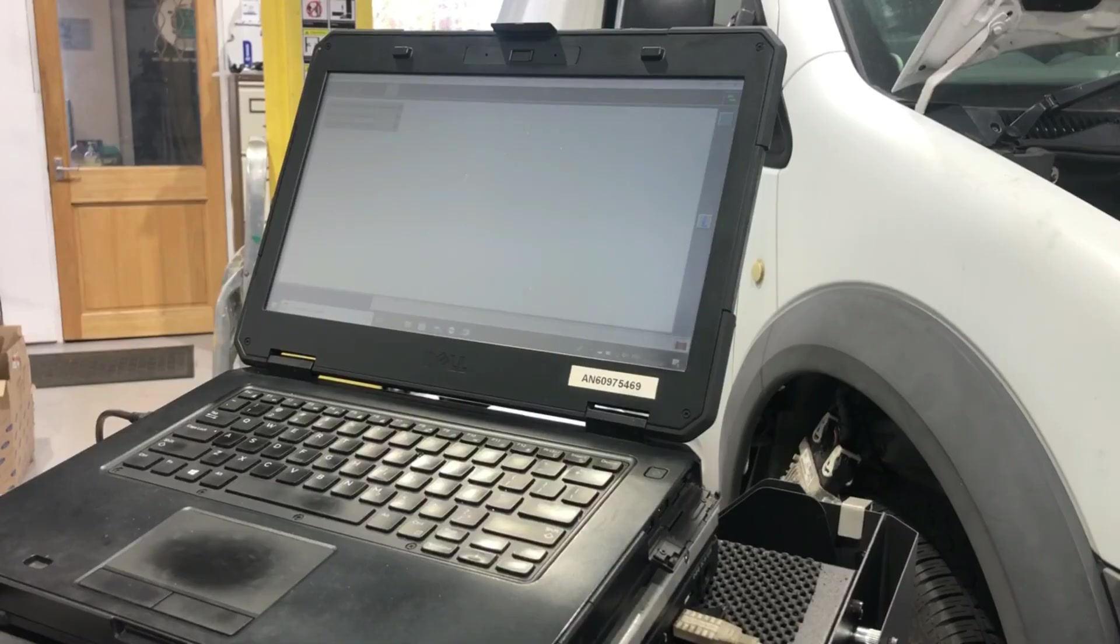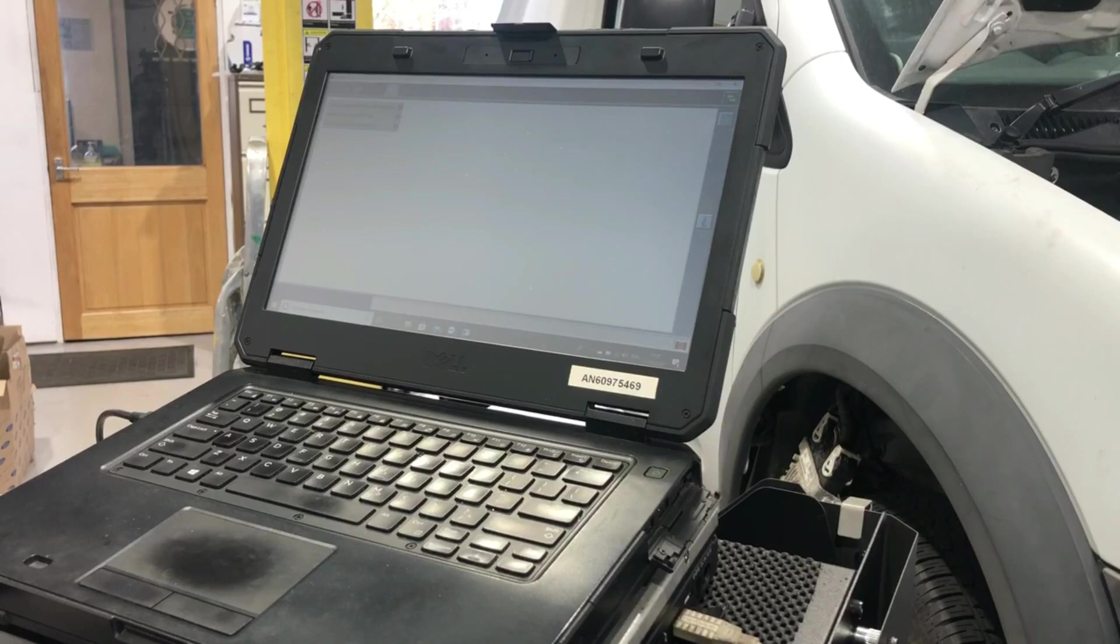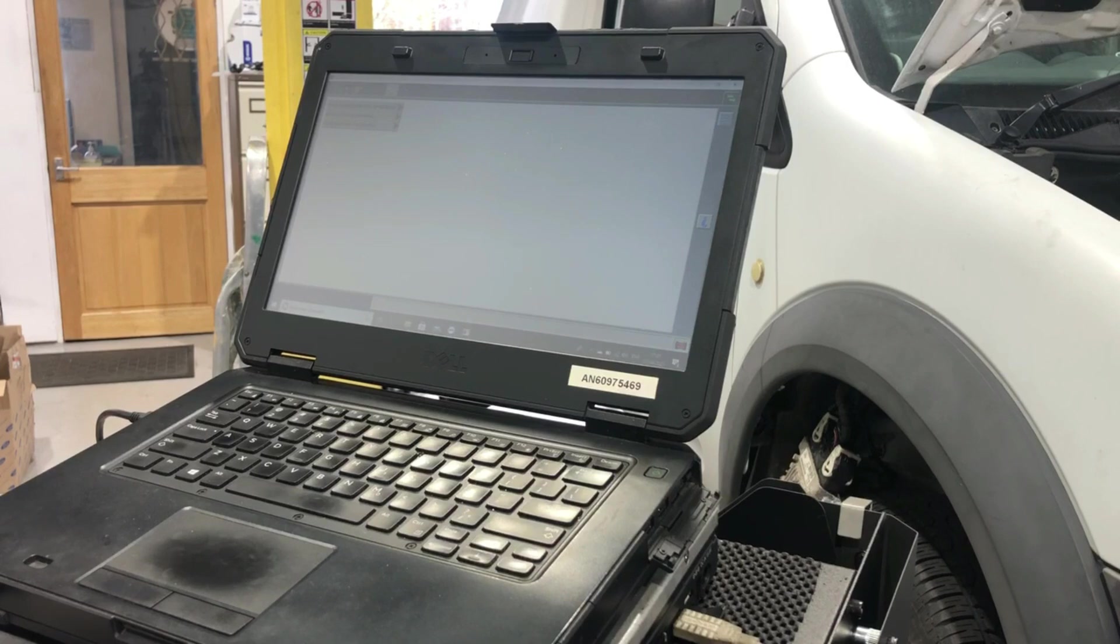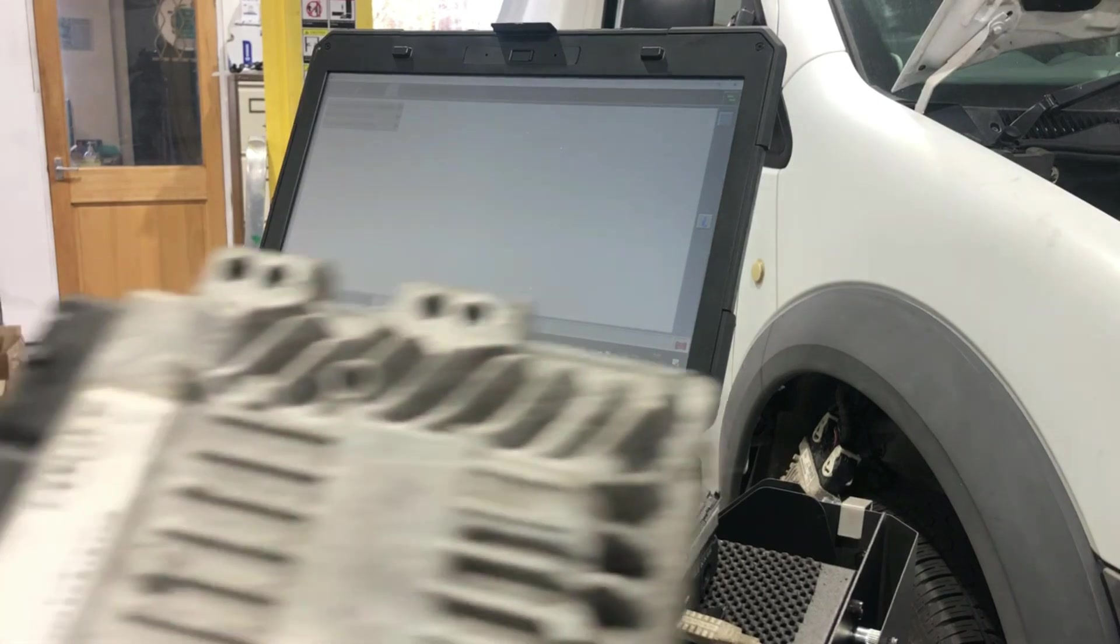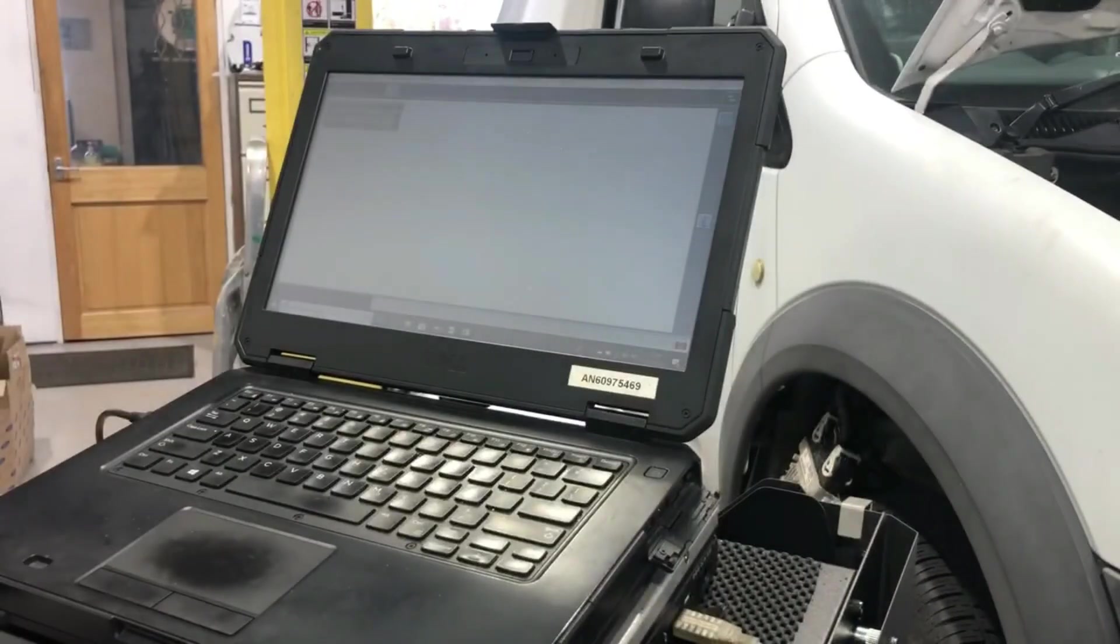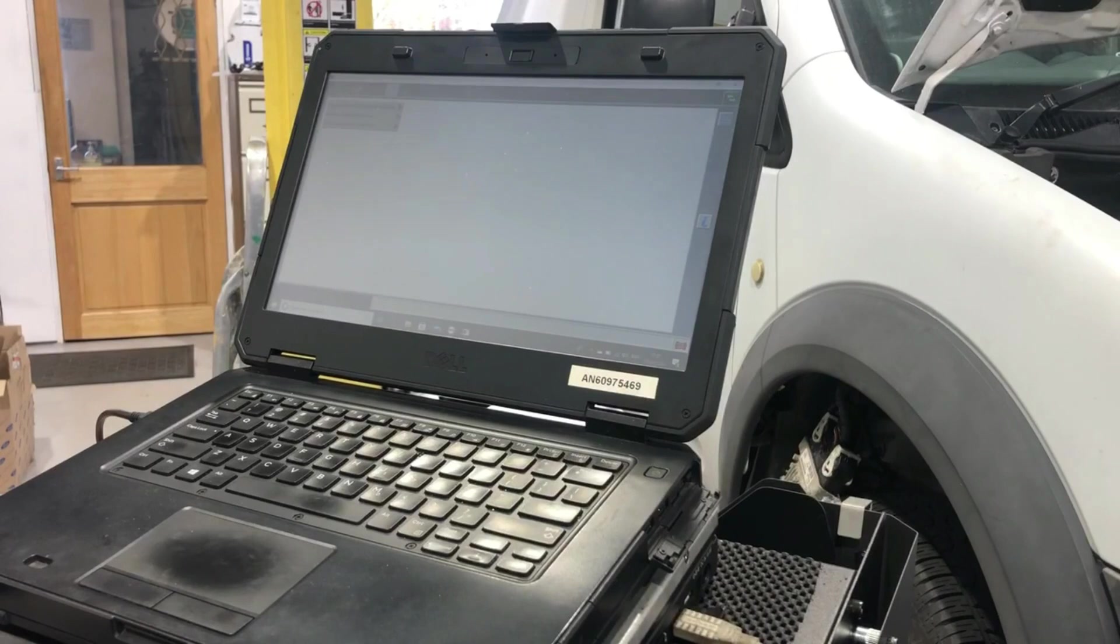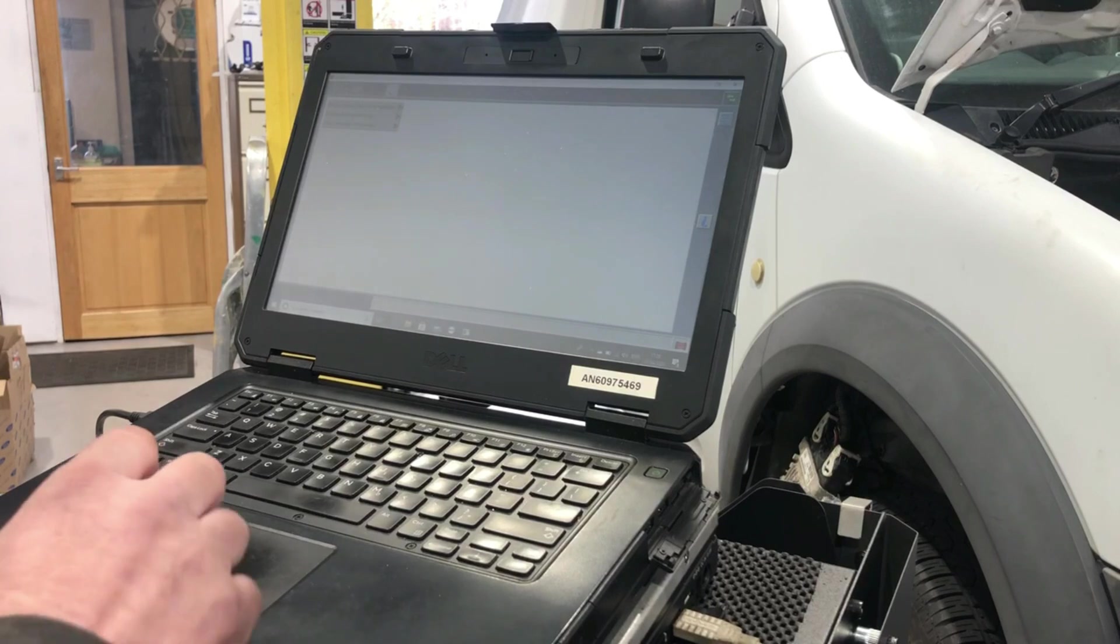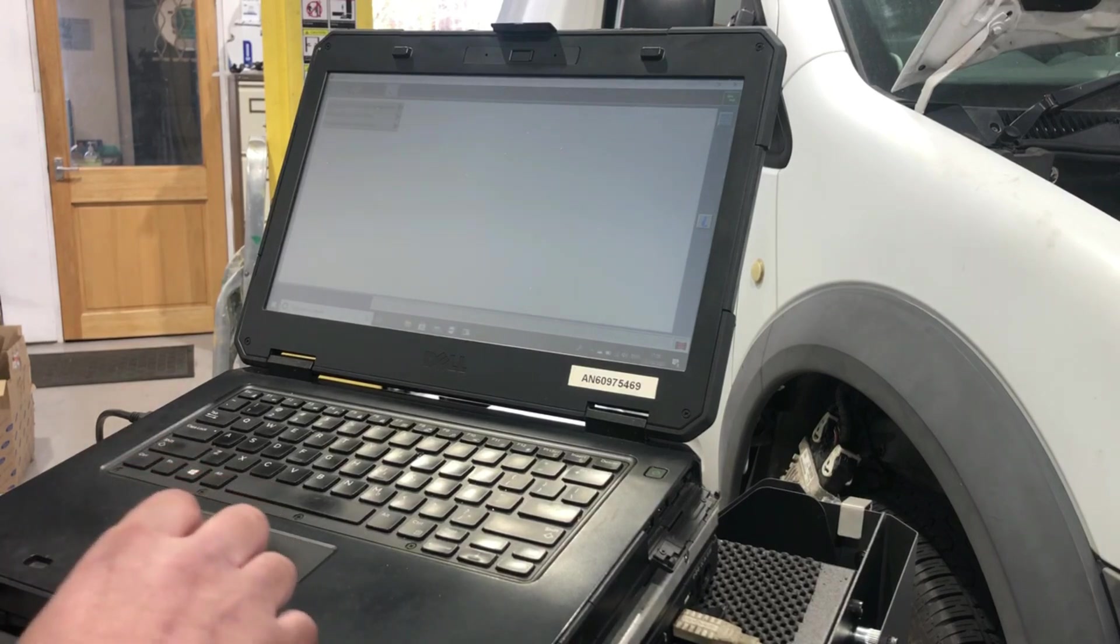Right, I am back at this Transit Connect, the one that's got the engine speed signal issue. I've got a replacement used ECU, so I'm now going to fit and program it using IDS.